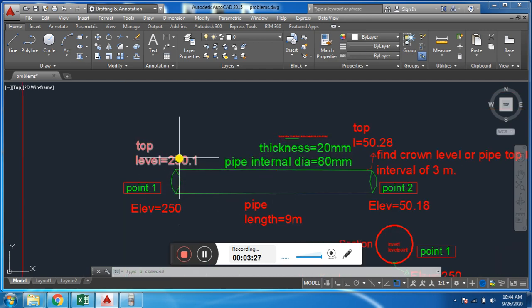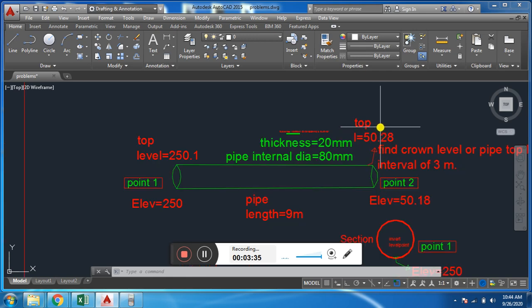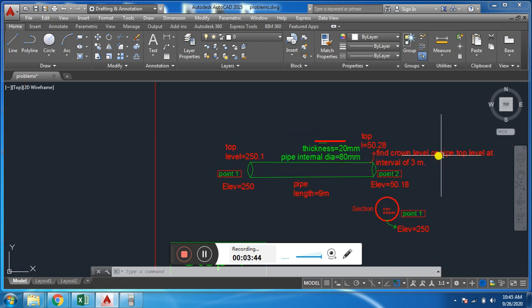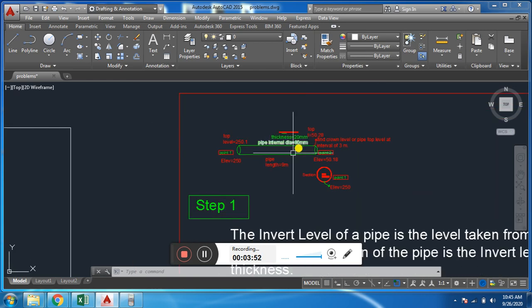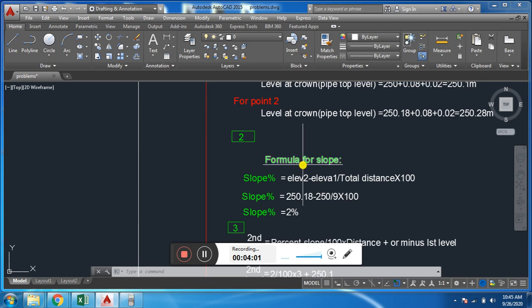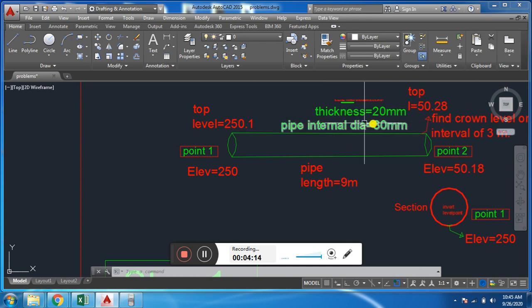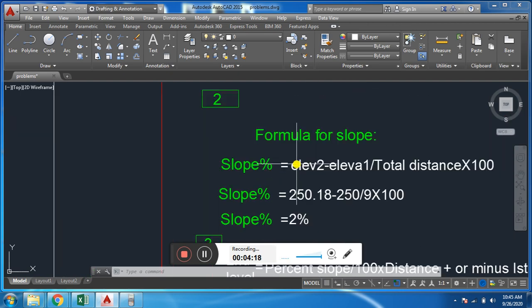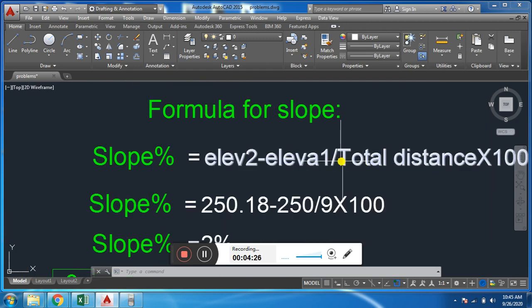From this inward level we found this crown level or top level, and from the other inward level we found the corresponding top level. Now we will find the level at a distance of 3 meters. We are asked to find the pipe top level at intervals of 3 meters. To find the level at intervals of 3 meters, we first find the slope, because we have the first level, the last level, and the distance between these two points, but we don't have the slope.